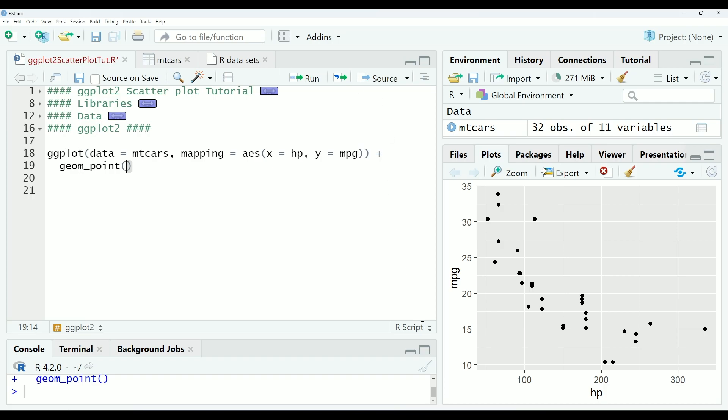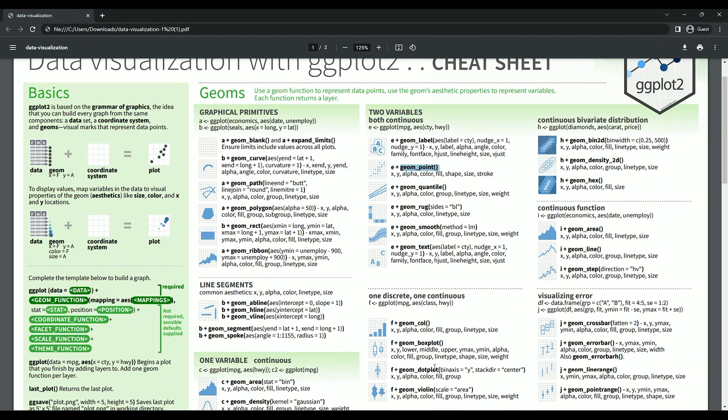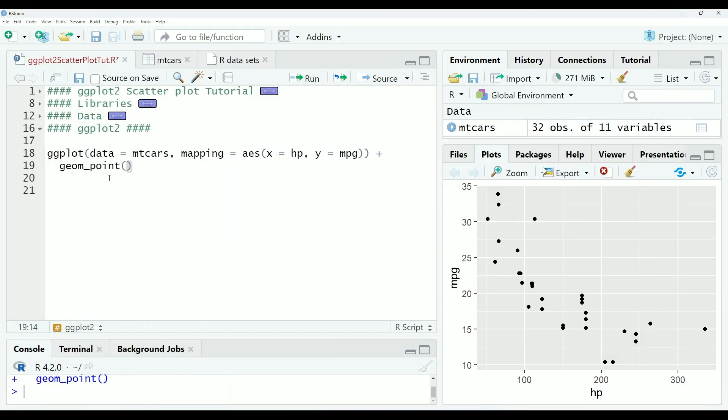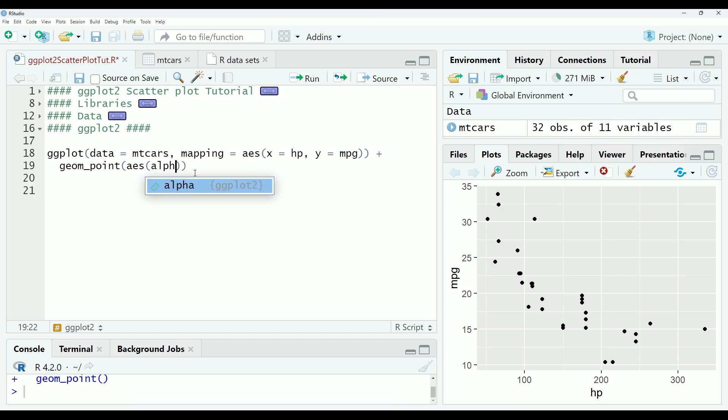First, going back to the cheat sheet, you can see that there are many different variables and parameters that we can change within the geom_point function itself. In this example, I will be looking at alpha, color, and size. These variables can be set to constants, other variables, or other relevant information if that applies to your situation. So in this scenario, I'm going to set alpha equal to a constant.